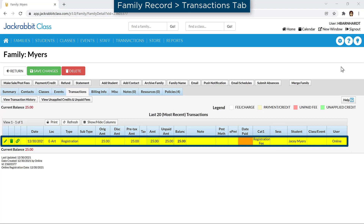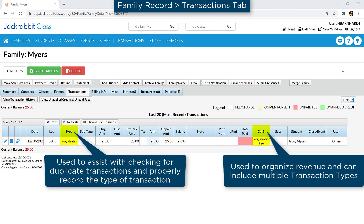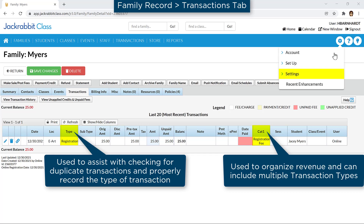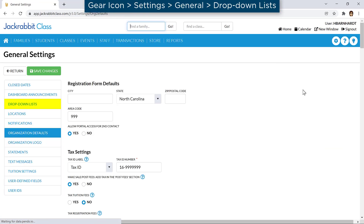JackRabbit makes it easy to automatically post registration fees for new families or when students enroll in classes. Before you begin, determine the transaction type in Category 1 you wish to use for registration fees. You may wish to create new values by going to the gear icon, Settings, General, drop-down lists.